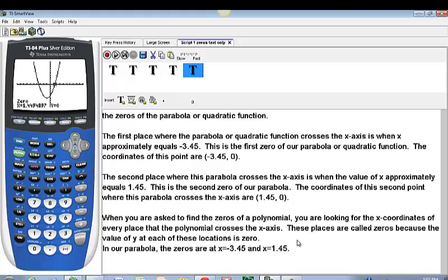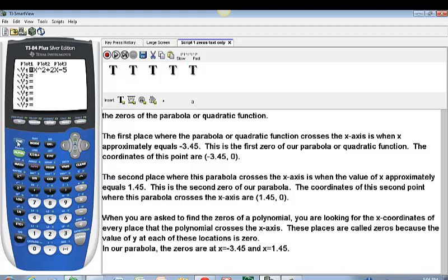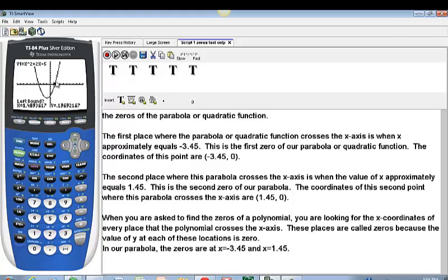So in problems like this you will often be asked to find the zeros of a polynomial — the places where the polynomial crosses the X-axis. They are the X-coordinates of every crossing point, called zeros because the Y value at each location is zero. For this quadratic function, the zeros are at X equals negative 3.45 and X equals 1.45. We found these by entering the equation in the equation editor and using the Second Calc Zero function, entering a left boundary, a right boundary, guessing the value, and letting the calculator work its magic.